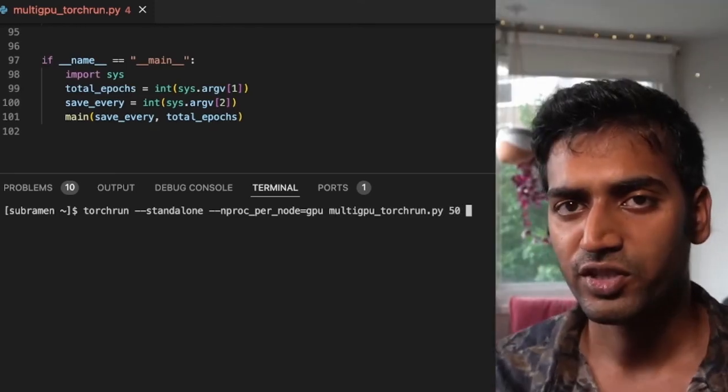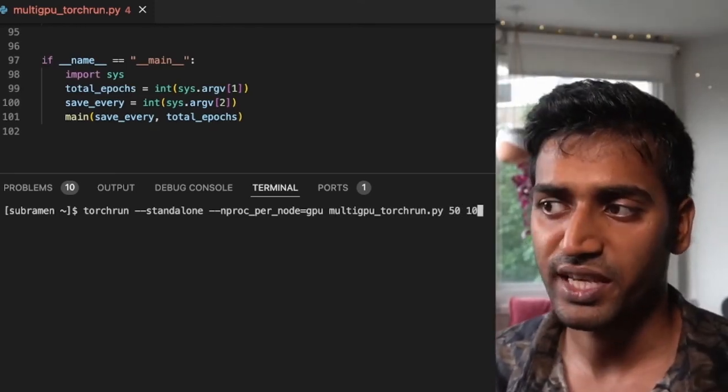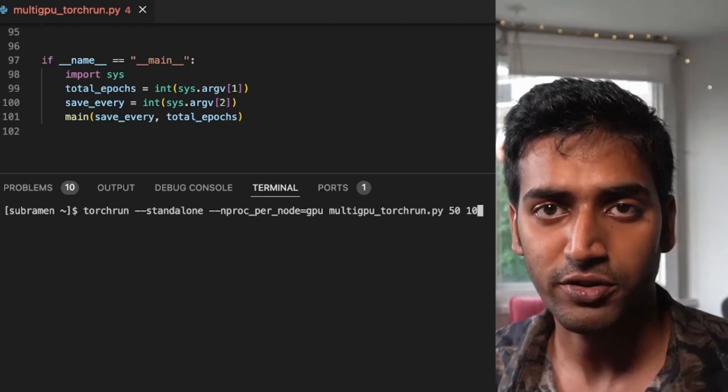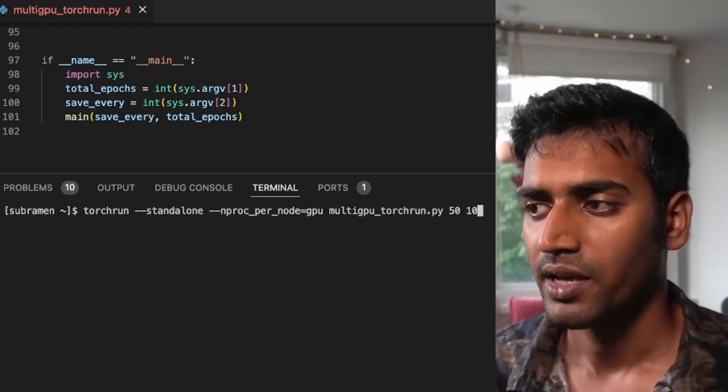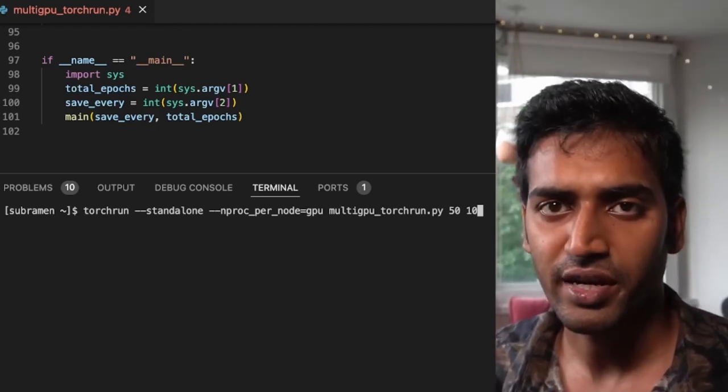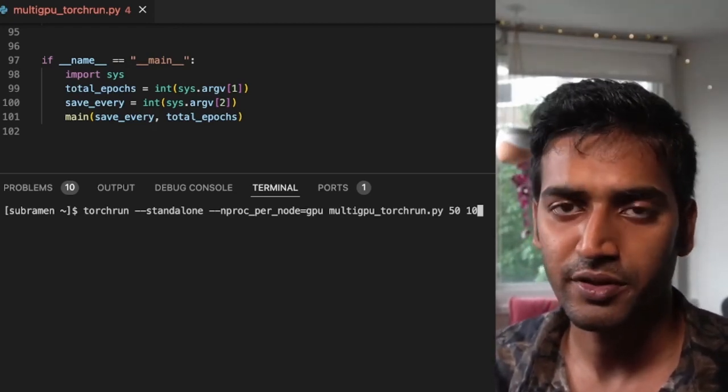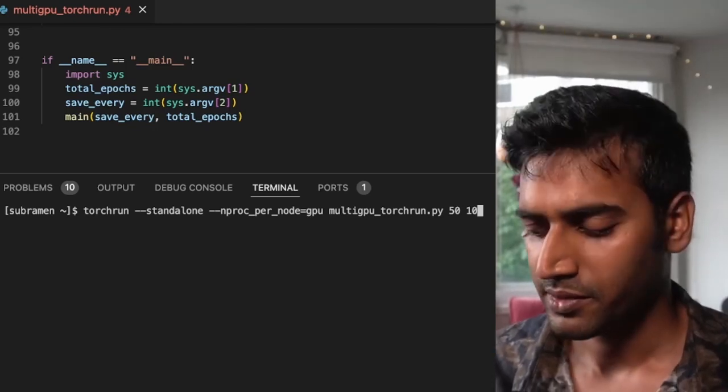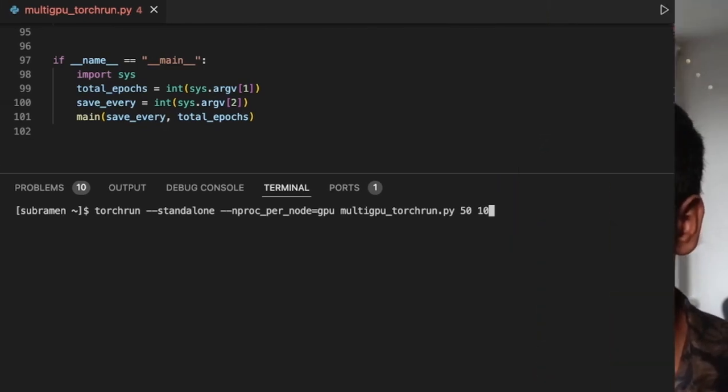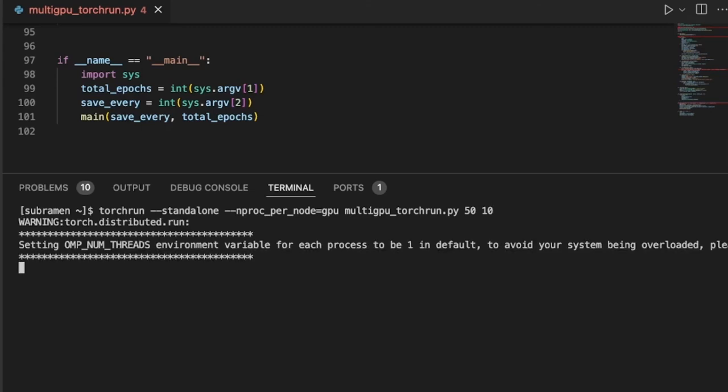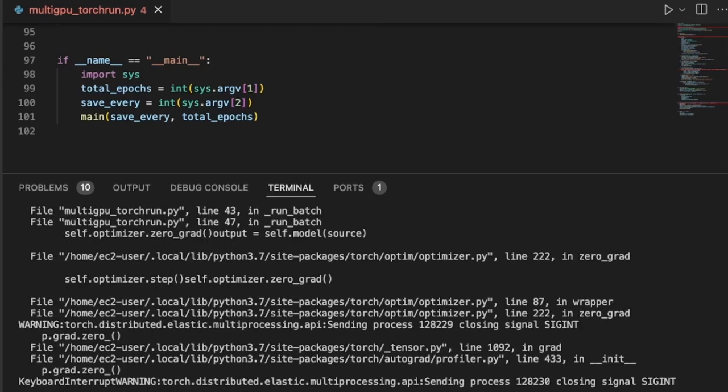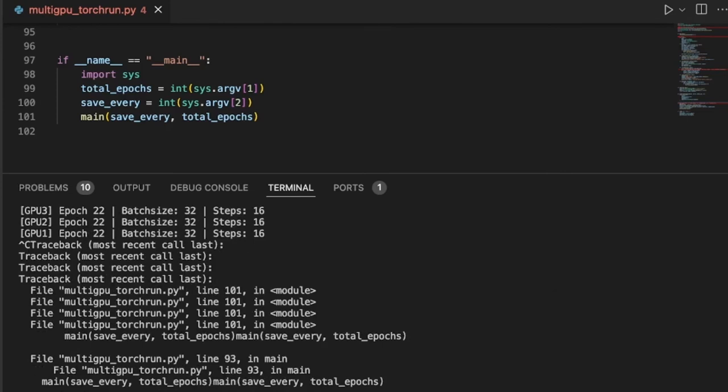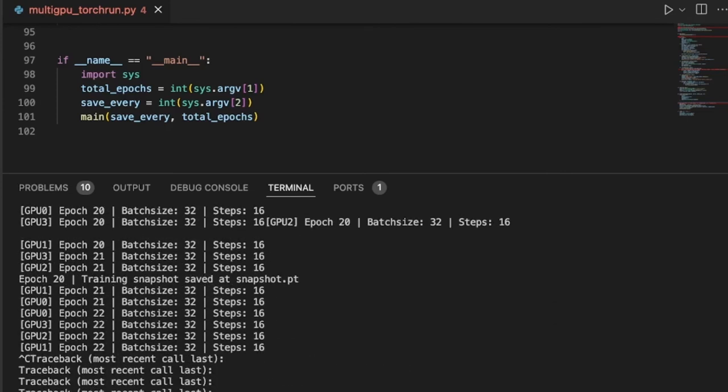So I'm going to run this script for 50 epochs, saving a snapshot every 10 epochs. And while it is running, I'm going to interrupt it to simulate a failure.